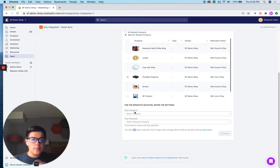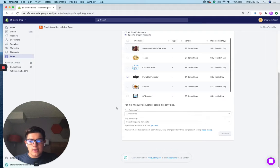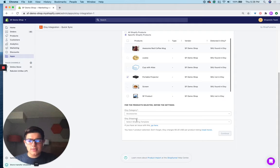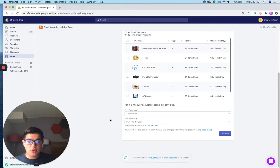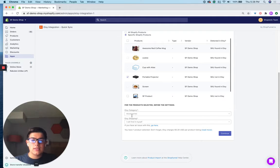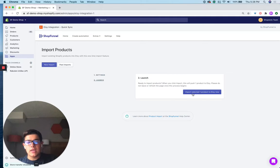You'll notice there are two pieces of information you need to provide before you can import. One is the Etsy category — it's important you select the right one so your products get discovered in the right places. The other is the Etsy shipping template, which is the predefined shipping rules you'll use when shipping products to Etsy purchasers. You can read more about that if you're new to it, but once you provide these two pieces of information, click continue, then click import, and your products will be imported from Shopify to Etsy.